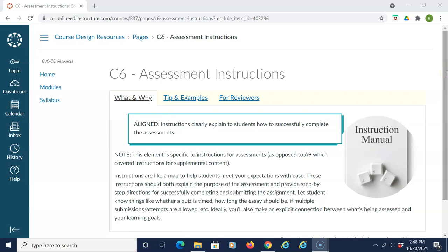In order for courses to be aligned to Section C-6 of the CVC-OEI Course Design Rubric, or Assessment Instructions, courses should provide instructions that clearly explain to students how to successfully complete the assessments. Note, this element is specific to instructions for assessments, as opposed to Section A-9, which covered instructions for supplemental content.